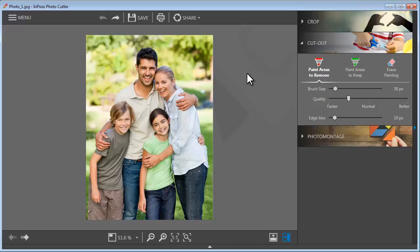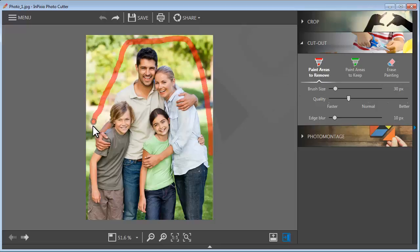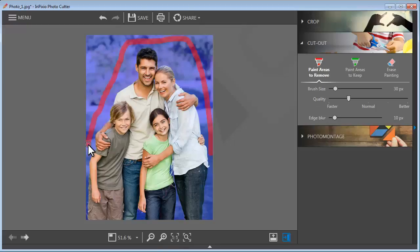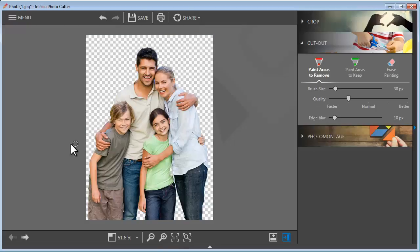First, select the desired object, in this case the family. Next, highlight the background that you would like to remove. You don't even need to be perfectly precise. The program immediately understands what you're trying to do.